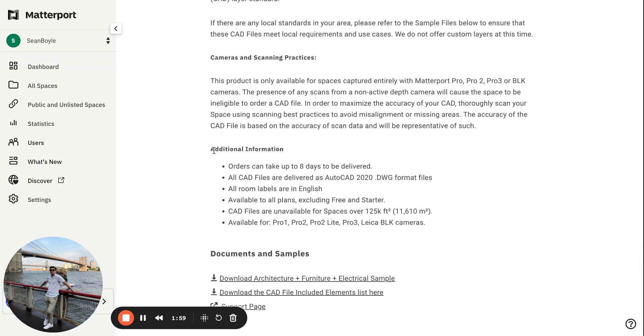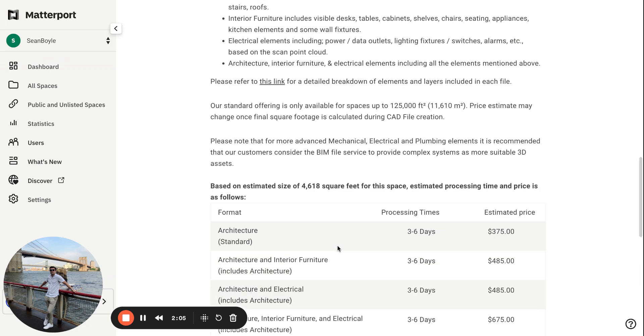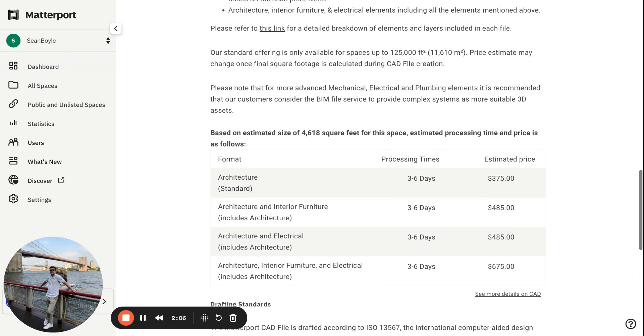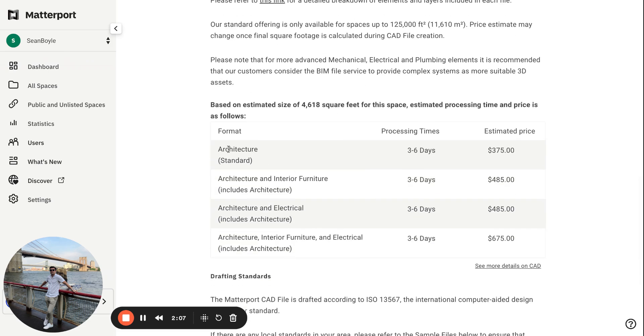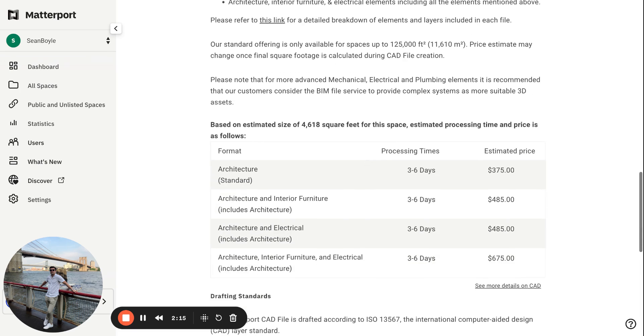So you can also see the additional information here, which is really cool. You can see the documents and samples as well. A lot of the formats and, I would say, projects are really just going to be with the standard package, as you can see right here. But if you have a